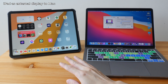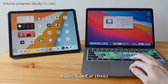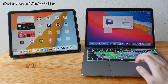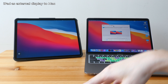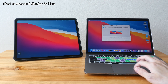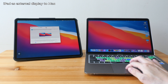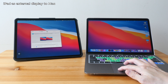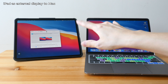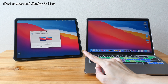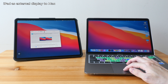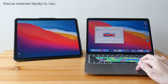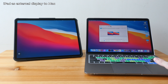To use an iPad as an external display for your Mac, it's easy — just use the Sidecar feature provided by Apple. Go into System Preferences, Displays, and choose the iPad to connect to. If you have an iPad and a Mac, use Sidecar because it gives you the best image quality, minimal latency, touch screen support, and Apple Pencil pressure sensitivity, tilt sensitivity, and palm rejection.